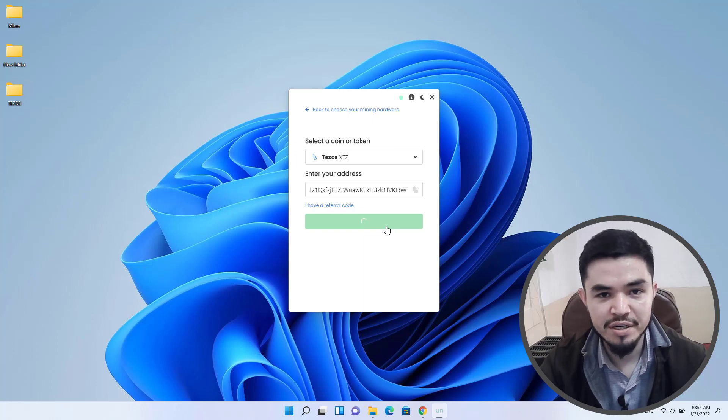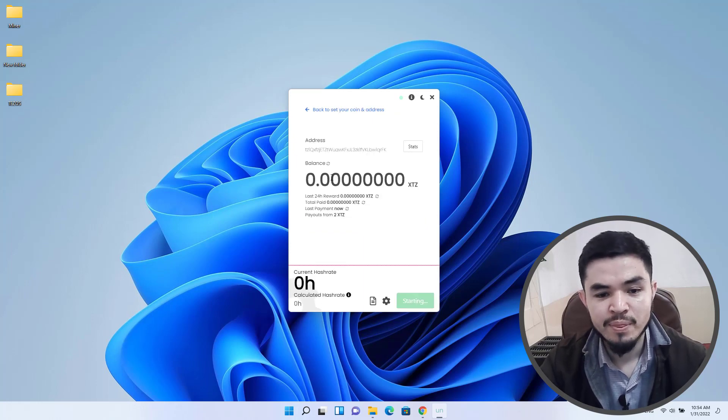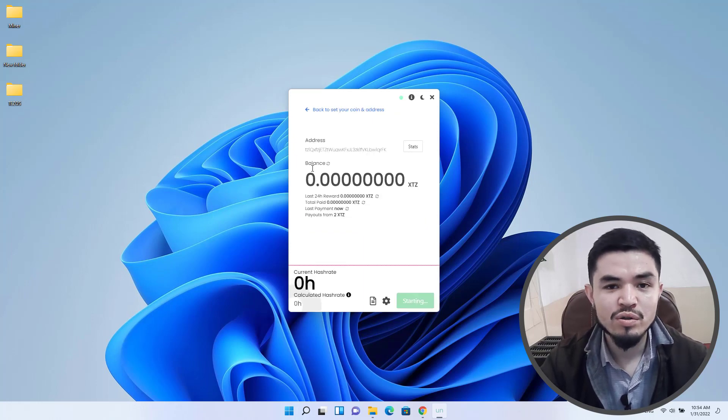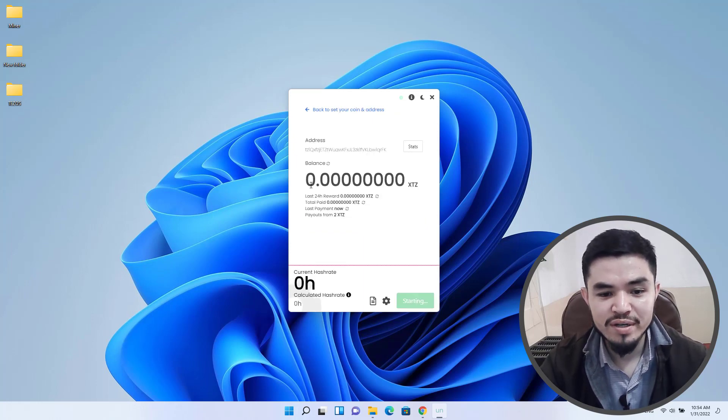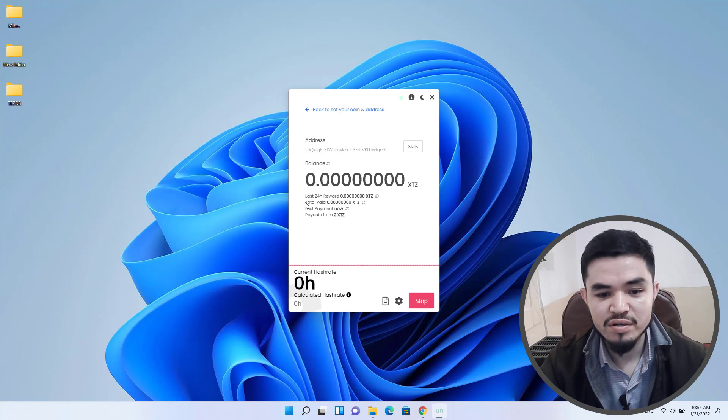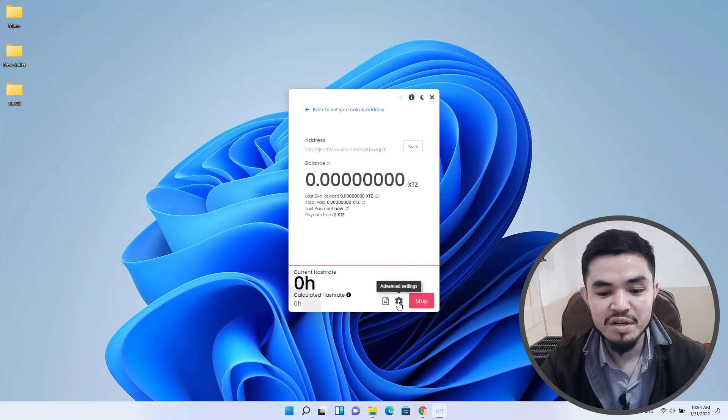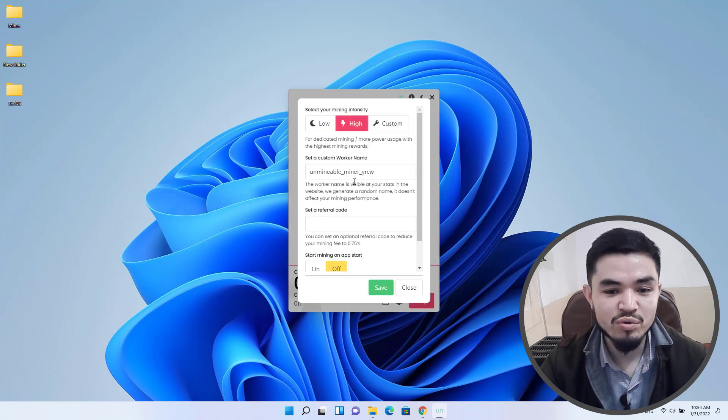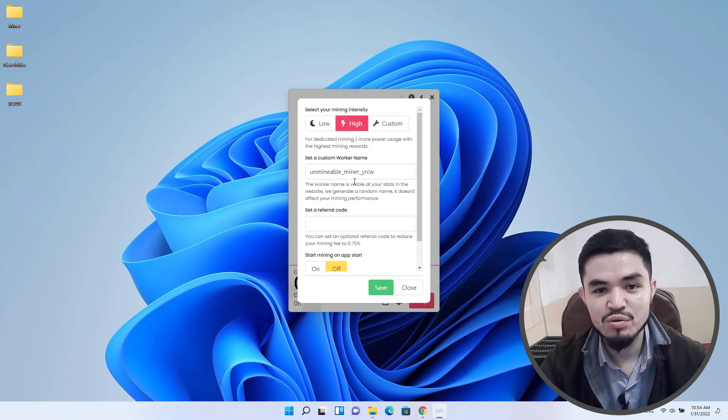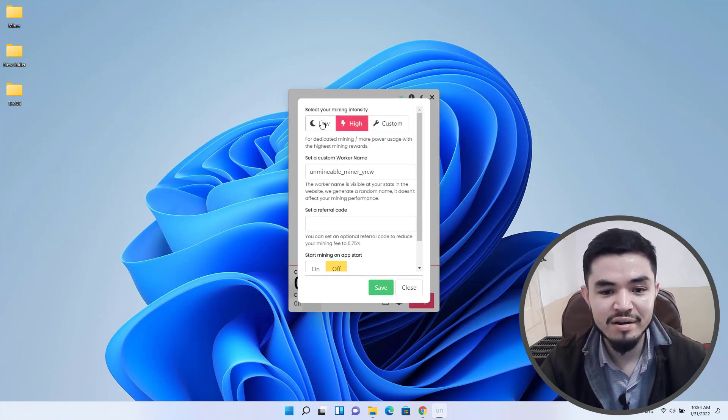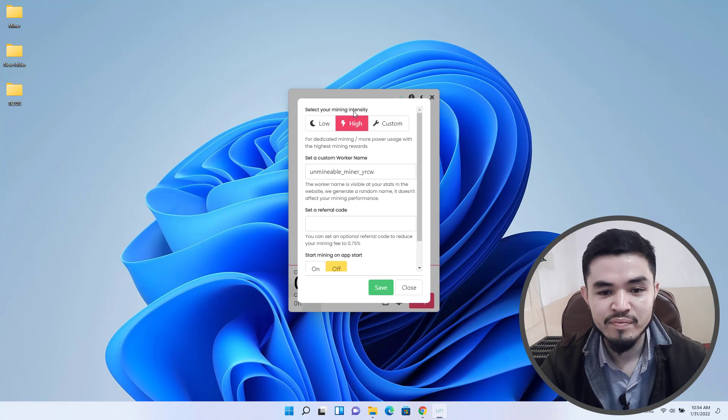Right now we are on the mining window. You can see there is the last 24-hour reward, the total paid, the last payment. The payout minimum is 2 XTZ. Click on the advanced settings if you want to bring any changes to the mining intensity.